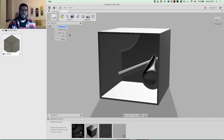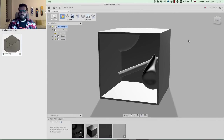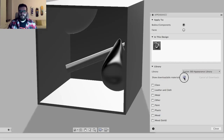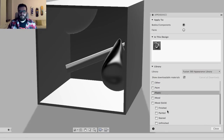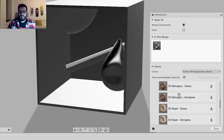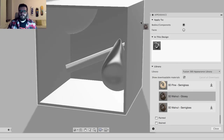First I'm going to jump up to Appearance, and the appearance library is going to open up a bunch of textures. I'd recommend turning on the downloadable materials so you can see all the extra textures in the library. I'm going to add one of these shiny new solid wood textures to the outside box — I'm a bit of a sucker for that 3D glossy walnut — so I'm going to download that and just drop it there.